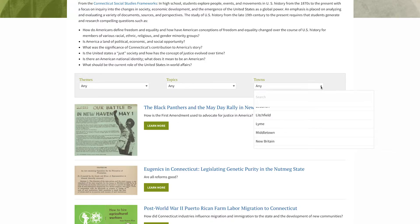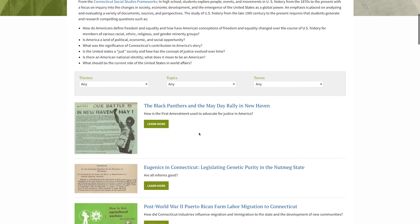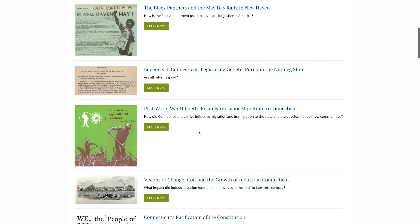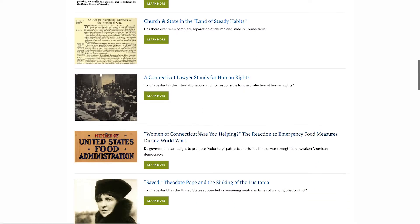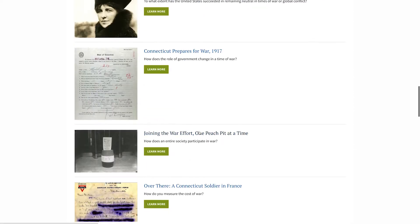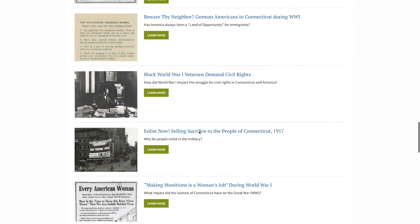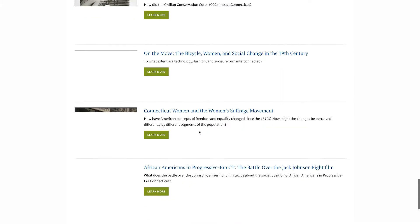Or you can just scroll down to see the complete list of activities for that grade level, along with the compelling question that each activity addresses.